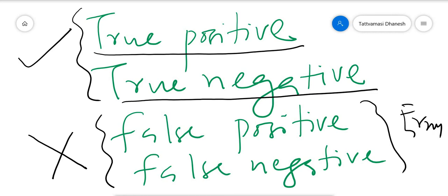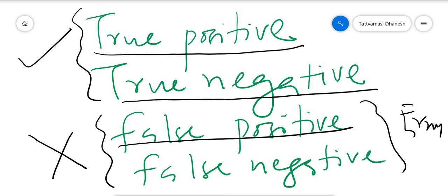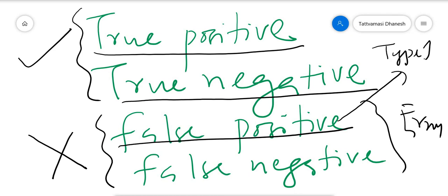Now, what is False Positive? The model predicts it as positive, but it is false. For example, it is predicted that a woman is pregnant but she is actually not pregnant — then we call it False Positive. This False Positive is called Type 1 error. This is very important.